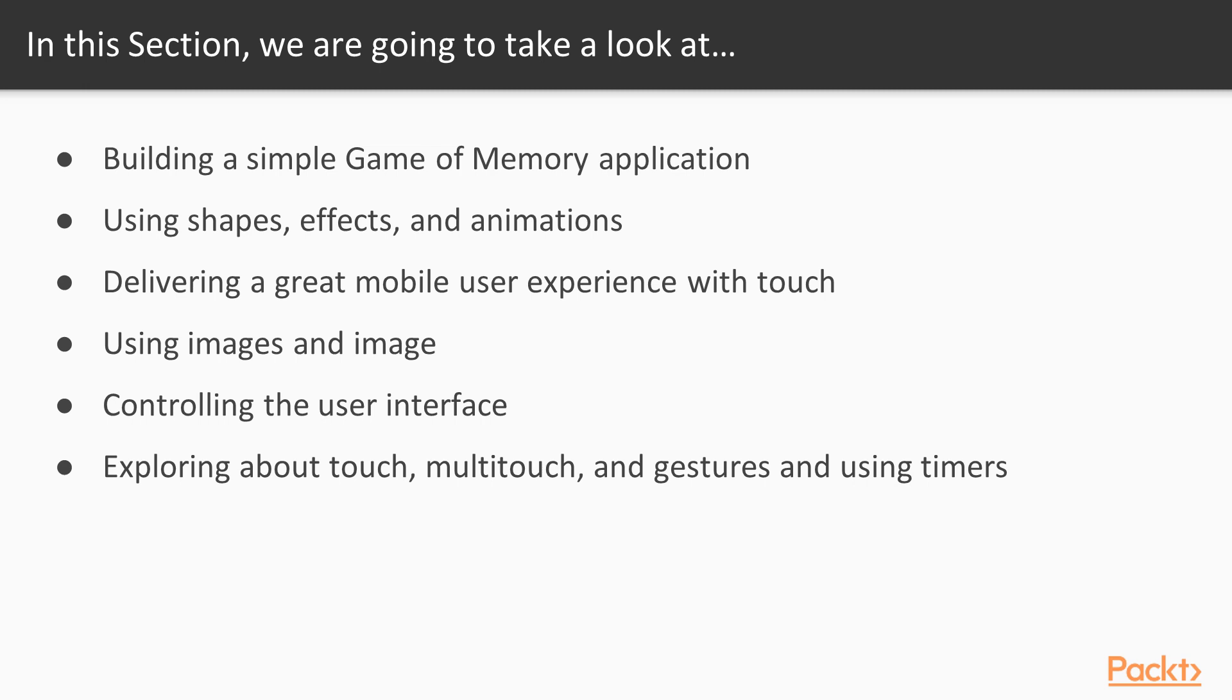We will also control the user interface with layouts, alignments, anchors and margins. Lastly, we will be learning about touch, multitouch and gestures and using timers.